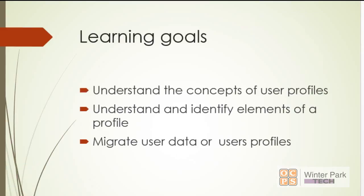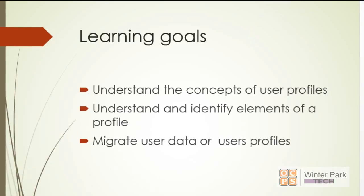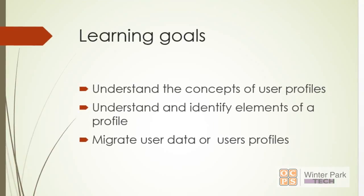Let's take a look at some of our learning goals. We want to make sure that we understand the concepts of user profiles, we want to understand and identify elements of a typical profile, and last but not least, we want to successfully migrate user data and user profiles. We do not want to lose user data, so we're going to find some tools that will help us take profiles and user information and move it to a new computer or even upgrade it to a new operating system.